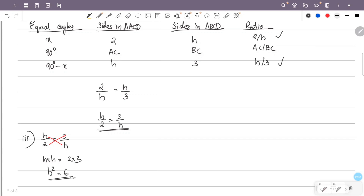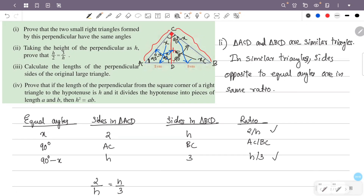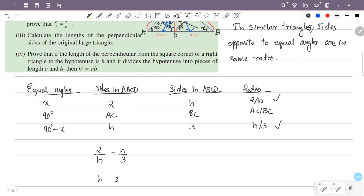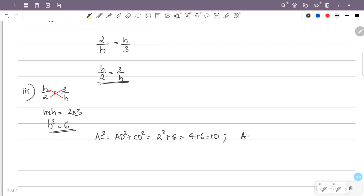Now we find AC and BC. For triangle ACD: AC squared equals AD squared plus CD squared. AD squared equals 4 and CD squared equals h squared equals 6. So 4 plus 6 equals 10. Therefore AC squared equals 10, and AC equals root of 10.